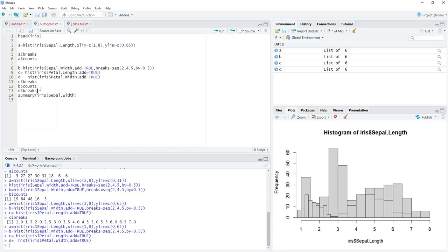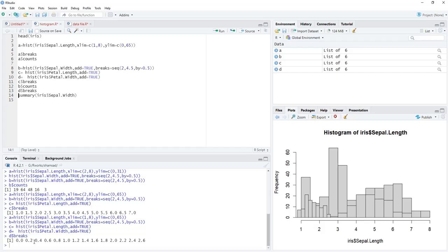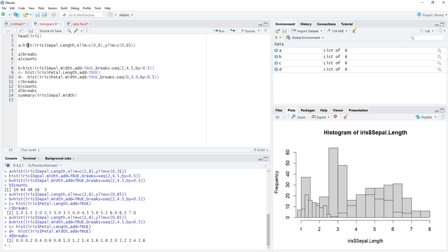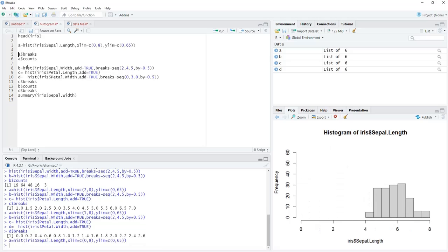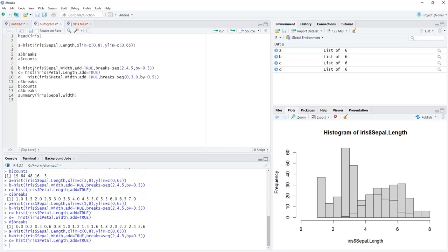For d we set xlim starting from 0 and add the breaks argument: breaks=seq(0, 3, by=0.5). We start replotting all histograms: first a, then add b, then add c, then add d. All four histograms are there, but the overlap is not visible because no colors have been assigned.